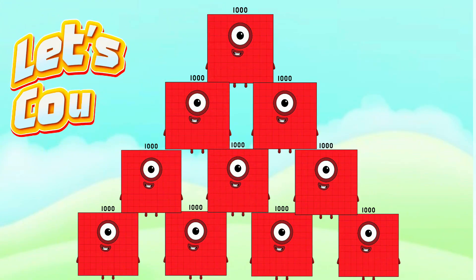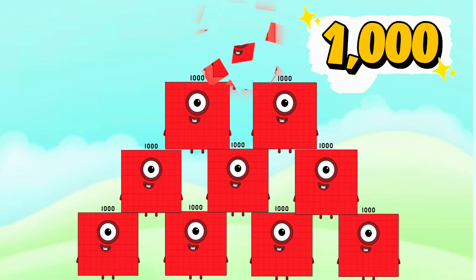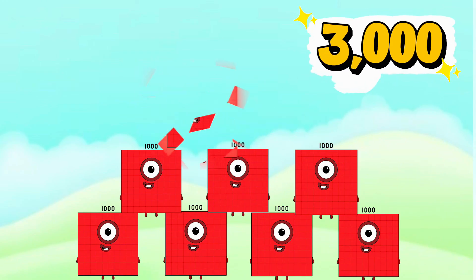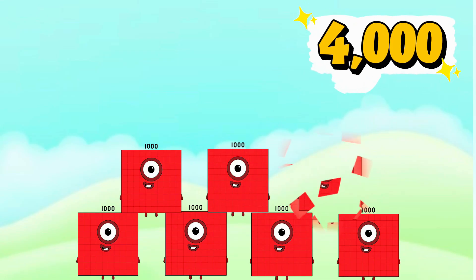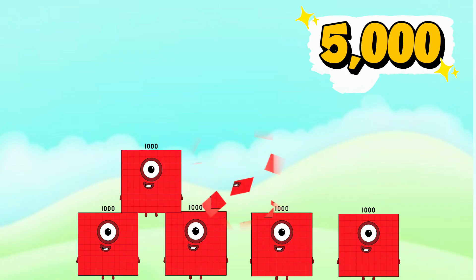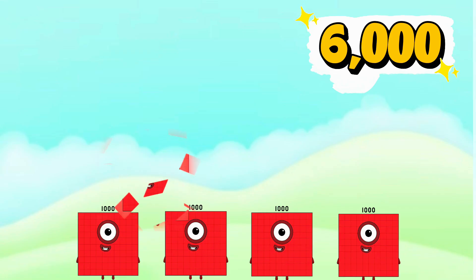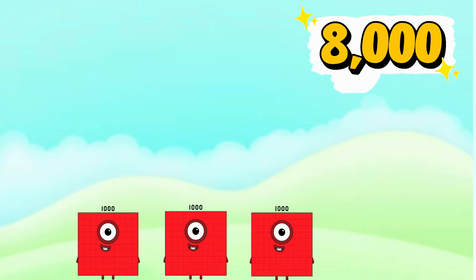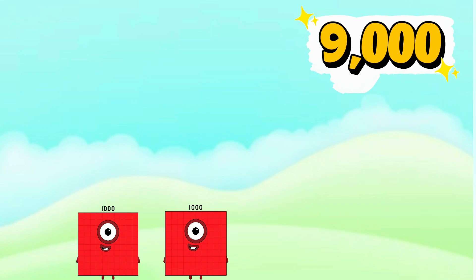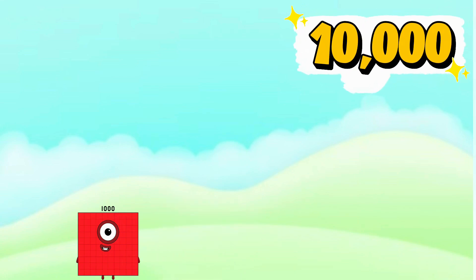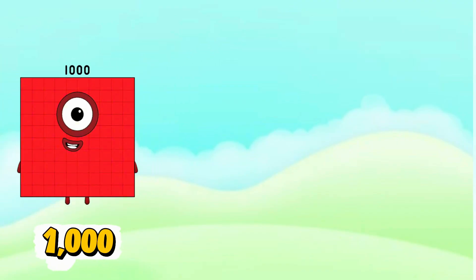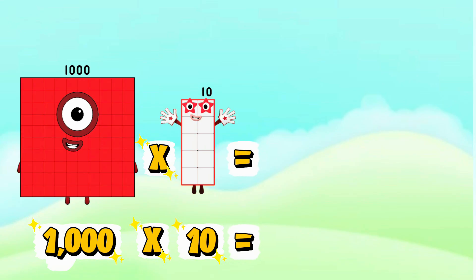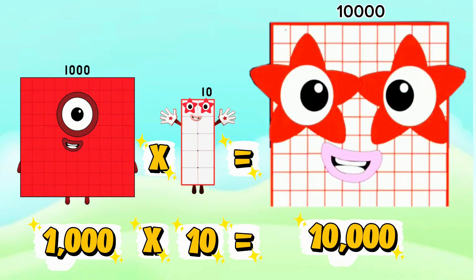Now let's count. One thousand, two thousand, three thousand, four thousand, five thousand, six thousand, seven thousand, eight thousand, nine thousand, ten thousand. One thousand times ten equals ten thousand.